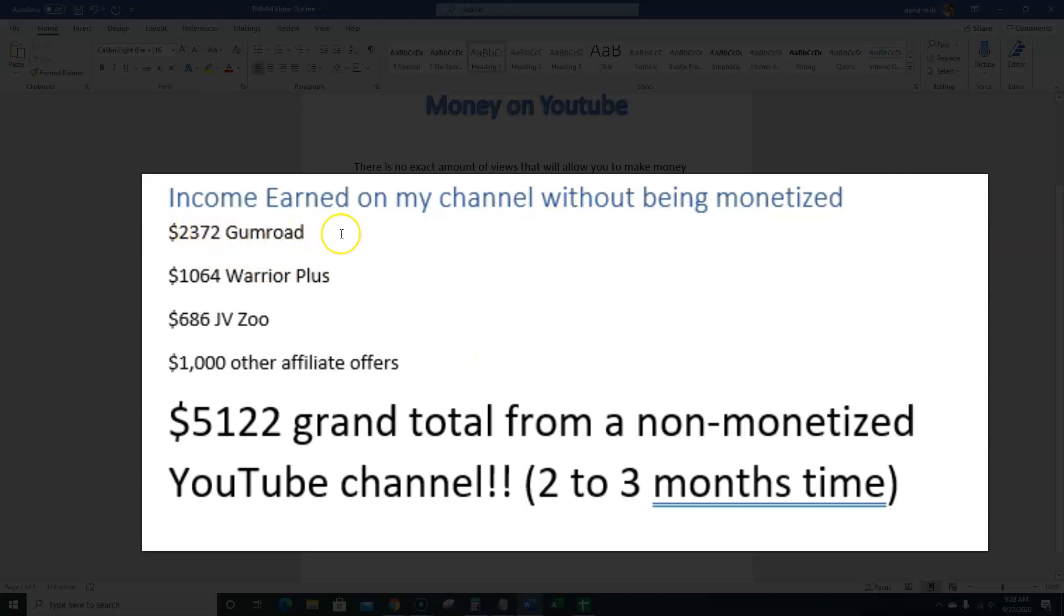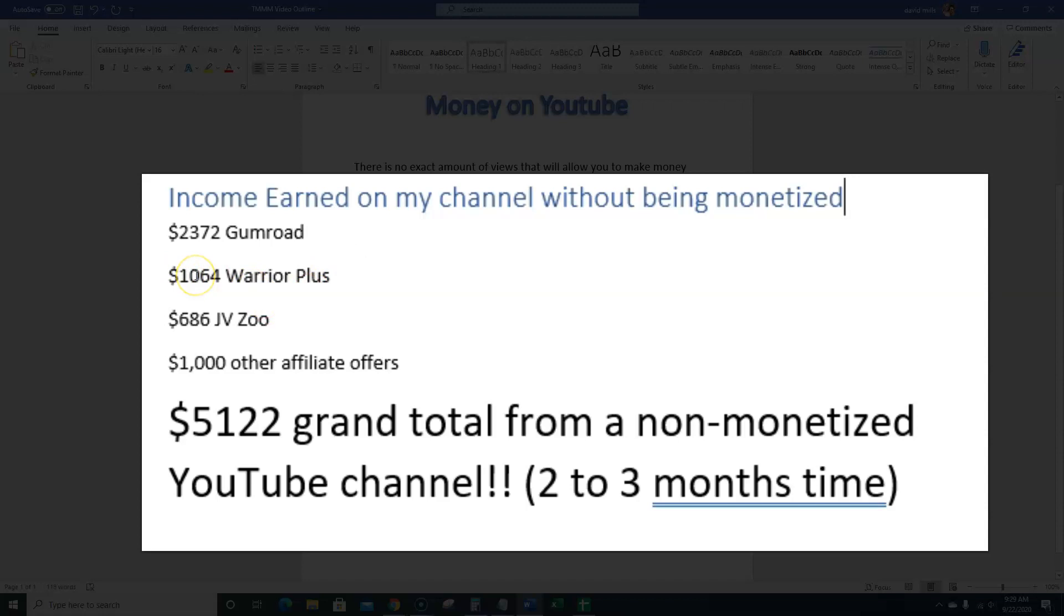Which would be my courses and my coloring book pages that I've sold. And just thank you for any subscribers that are watching this that have bought any of my products or any of my affiliate promotions. I really appreciate it. It helps the channel out. It helps me to continue bringing value and videos like this to you. So thank you very much for that. On Warrior Plus I've made $1,064 and JV Zoo I've made $686 and I've made $1,000 from other affiliate offers.